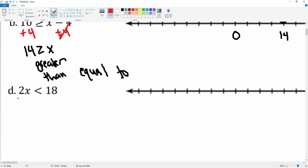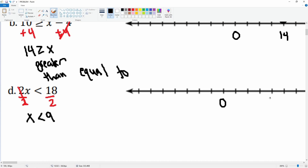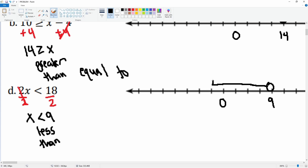Here we go to 2x is less than 18, so we're going to divide both sides by two. This cancels leaving you with x is less than nine. We put zero and nine on the number line, open it, and our values go all the way to the left — those are all values of x that are less than nine.